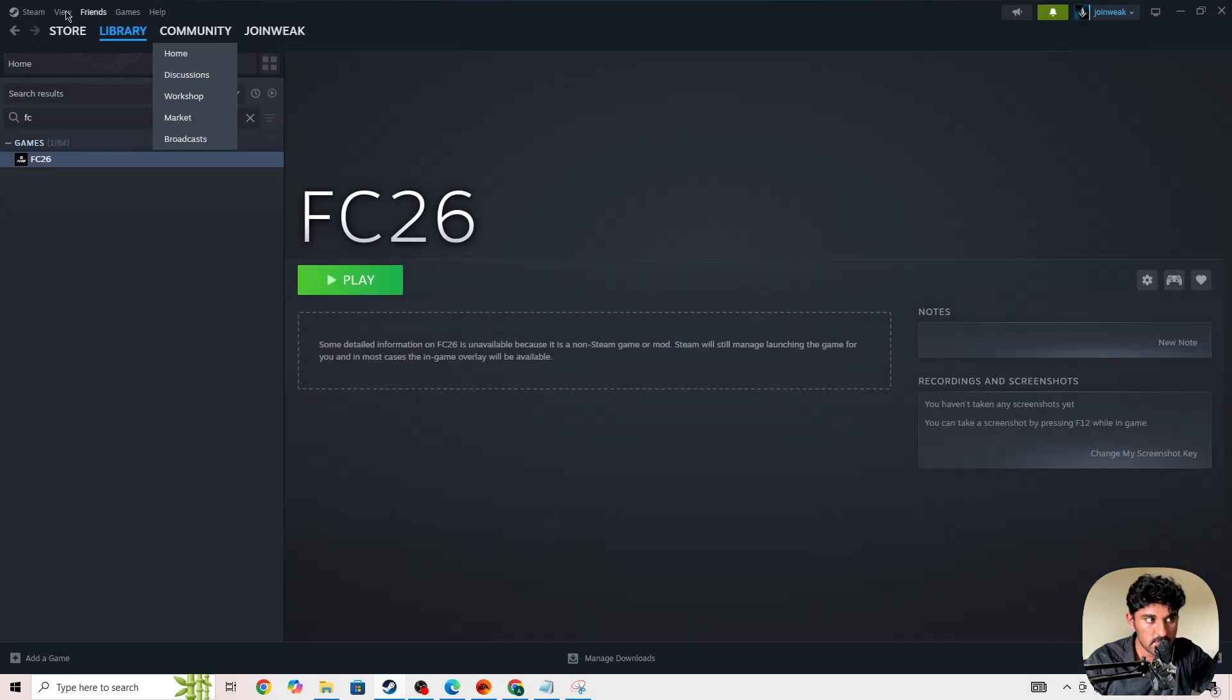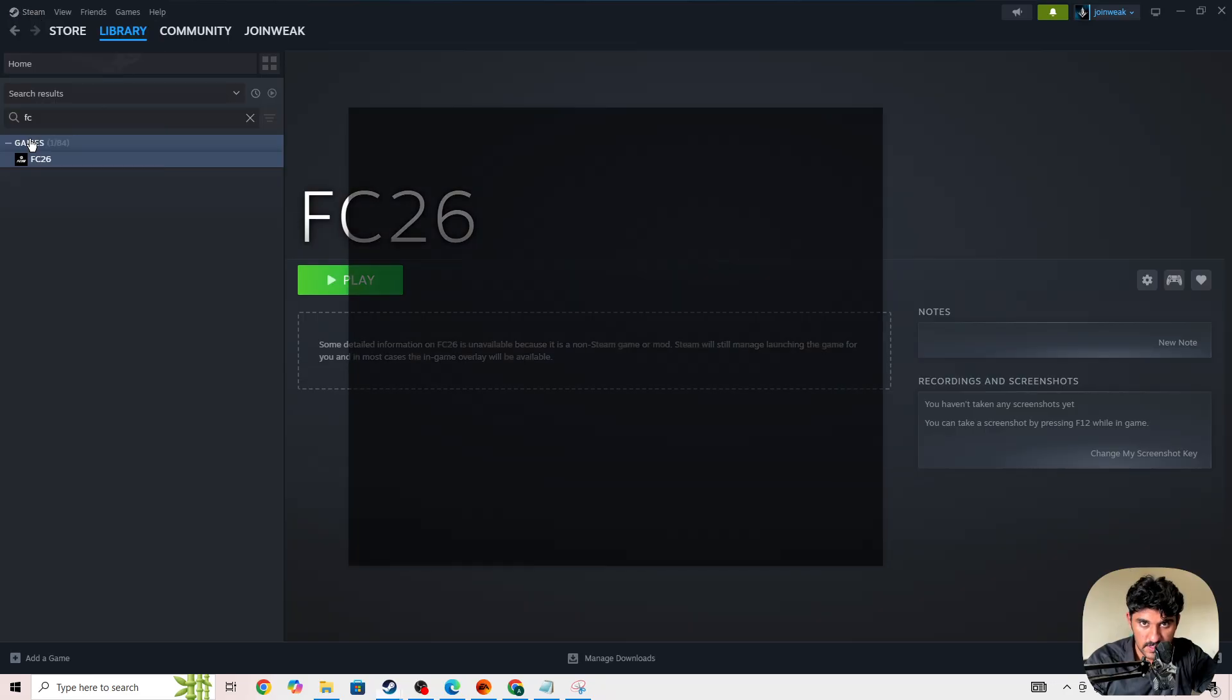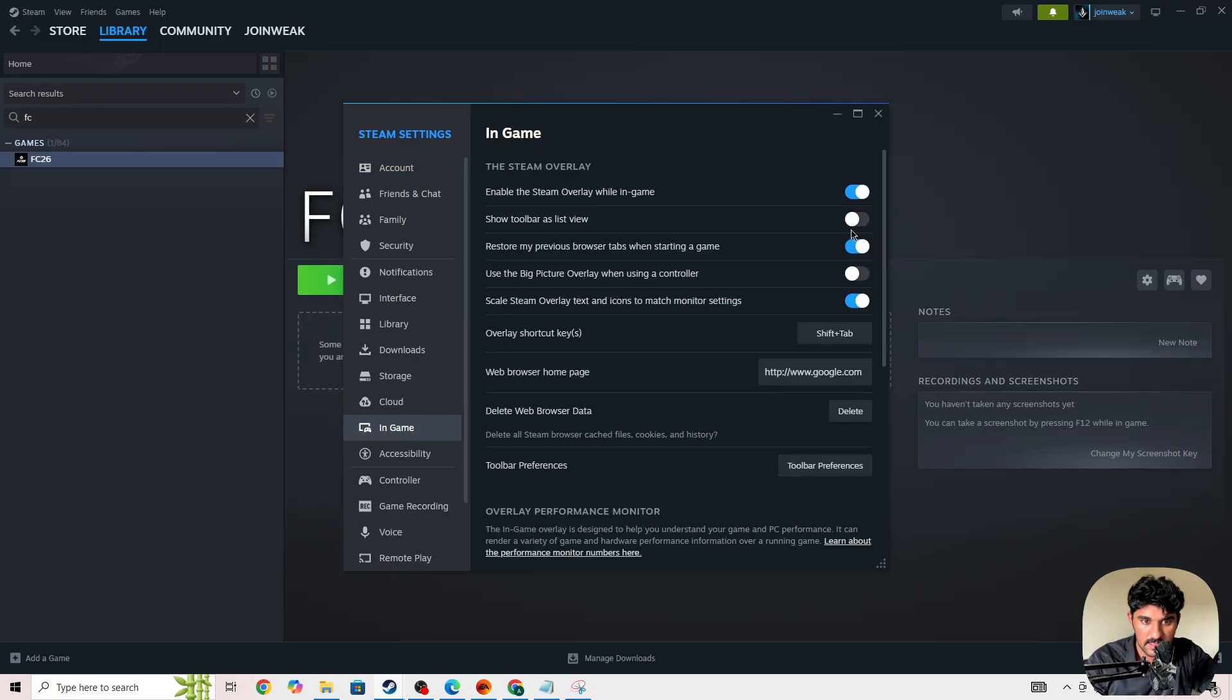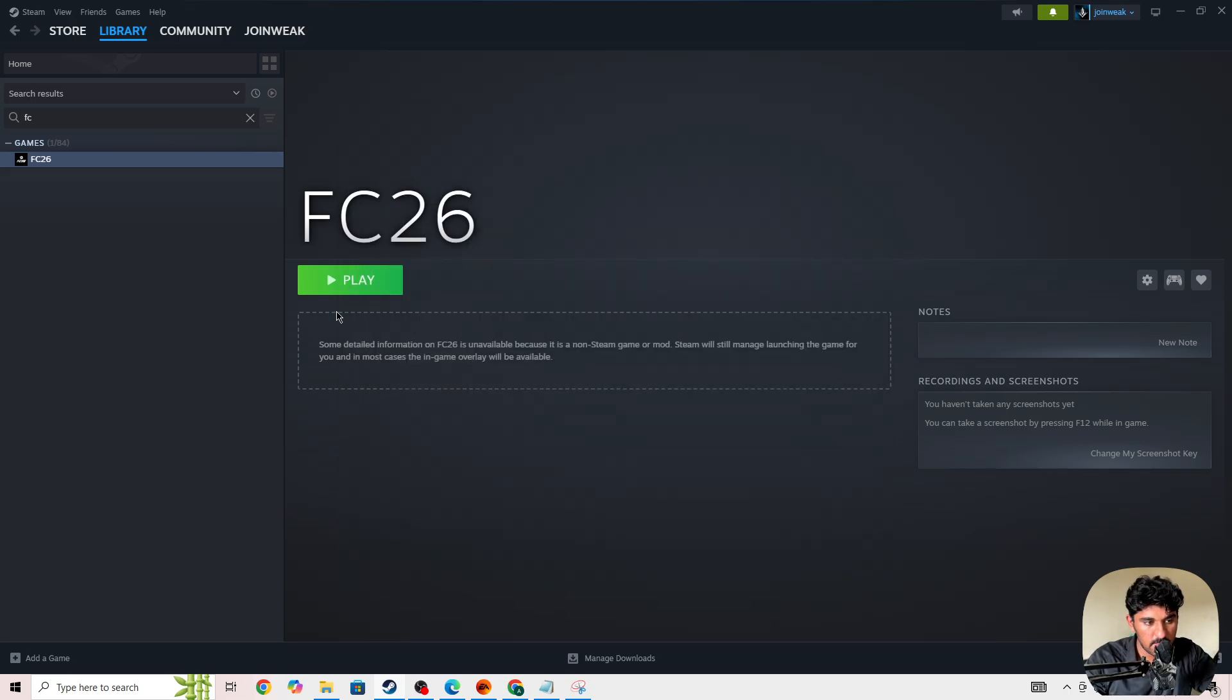On Steam, you need to go to the Steam icon in the top left corner, then go to Settings. In the settings you need to select the In Game option and then disable Steam overlay. Once you disable your Steam overlay, click on the play button and launch the game again.